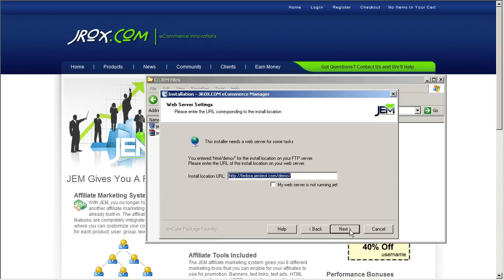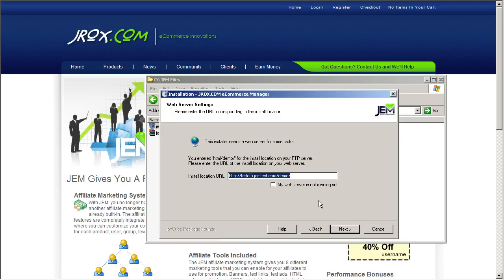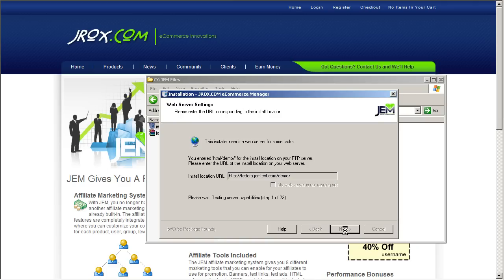Now this installer will upload all the files for GEM onto the demo folder. Click Next. This is the URL that we're going to be installing GEM in. In your case, it'll probably be something like www.yourdomainname.com slash folder name, you know, such as store or shop, whatever it may be. So let's go ahead and click Next to start uploading.